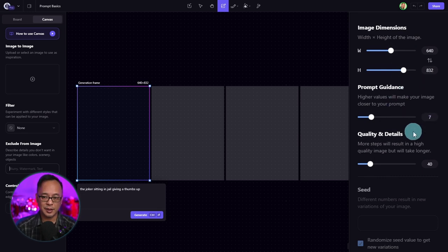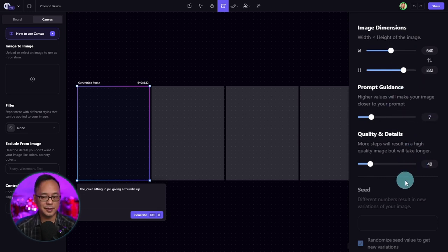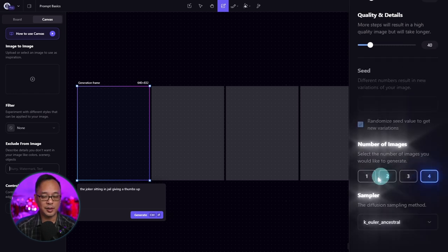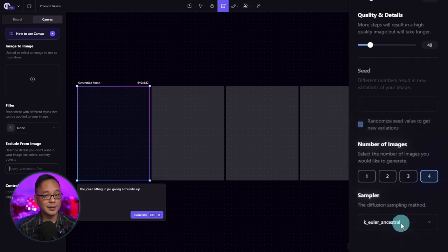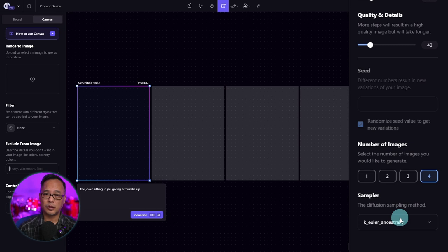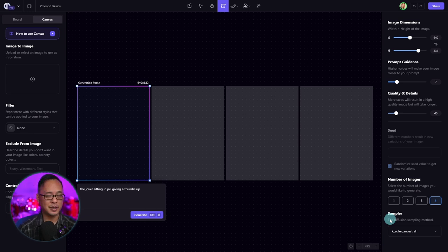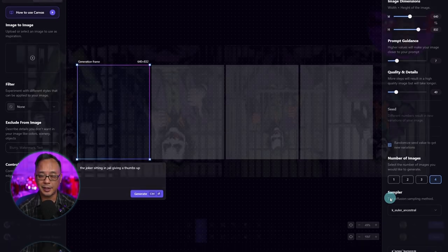The settings we're going to use: a width of 640 and a height of 832. Prompt guidance we'll leave at 7, quality and details at 40. We'll generate four images. In the sampler, I like to use either Euler, Euler Ancestral, or DPM2 — those are my personal go-tos, but you can experiment with whichever sampler you like.